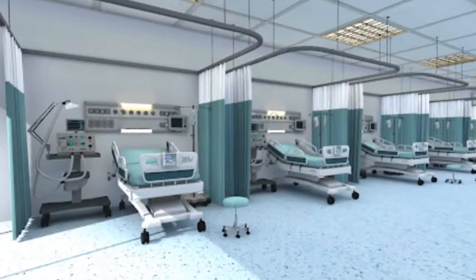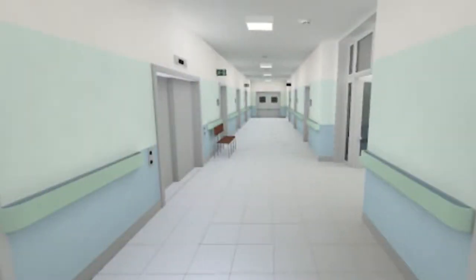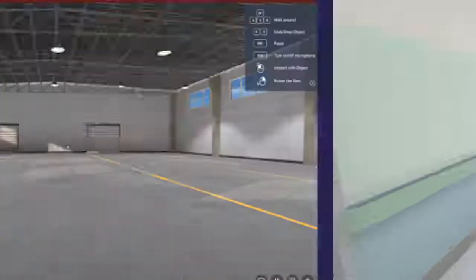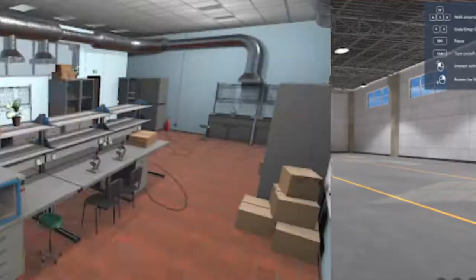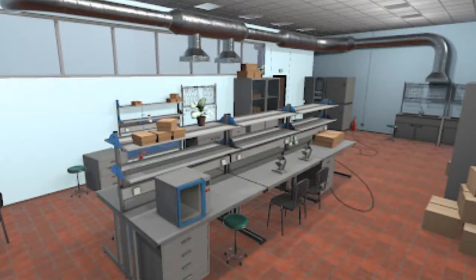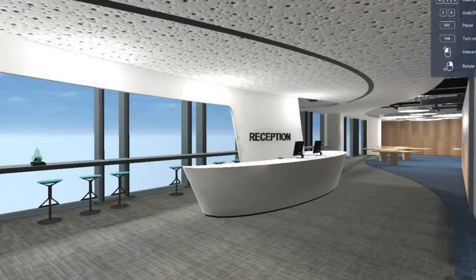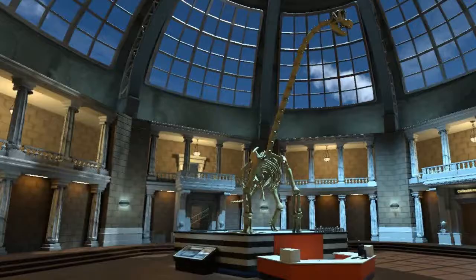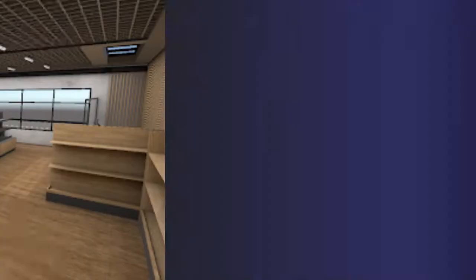Hyperskill Studio provides a vast repository of numerous virtual 3D environments such as hospital rooms, office spaces, conference rooms, warehouses, laboratories, retail spaces, and many more, which you can choose as your simulation setting.